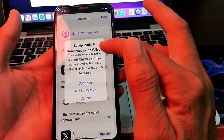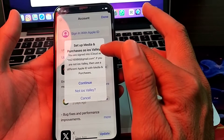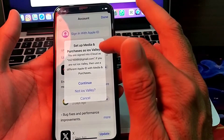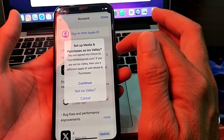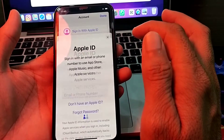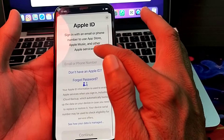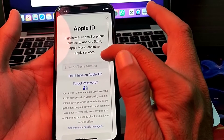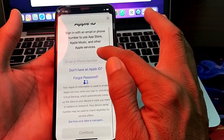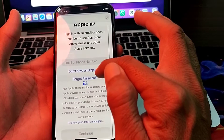After tapping sign out, it will ask you to sign in with an Apple ID. It will also ask whether you want to use the Apple ID that already exists on this iPhone device. Here you will have to simply tap 'Not' to skip that.